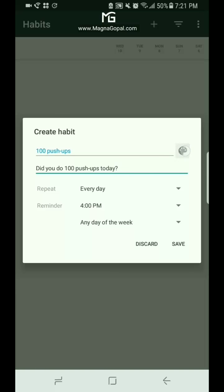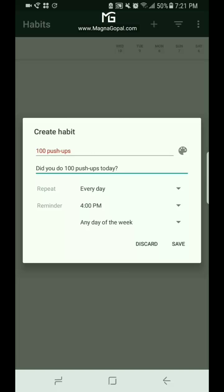And you can always choose the color whatever you prefer. I like red. It's a little bit aggressive for exercise. And hit save.